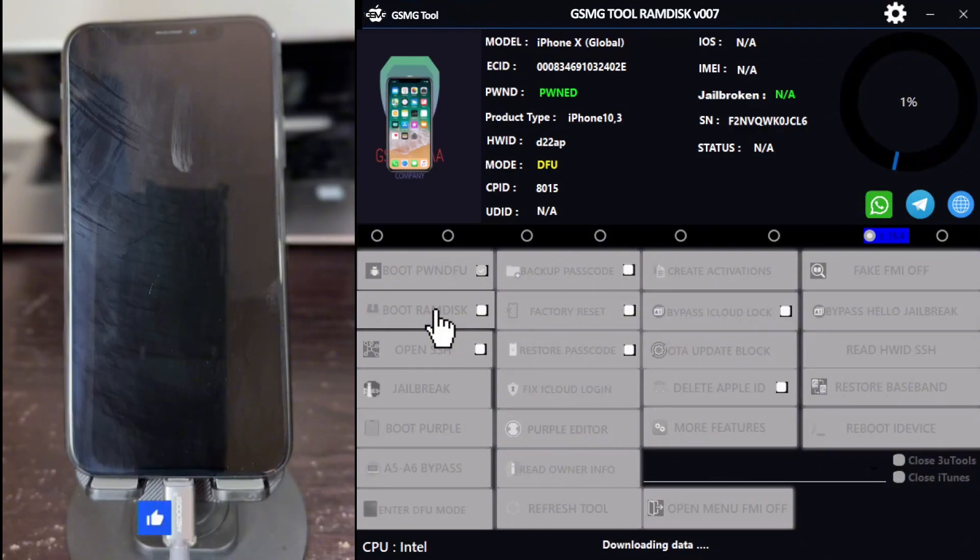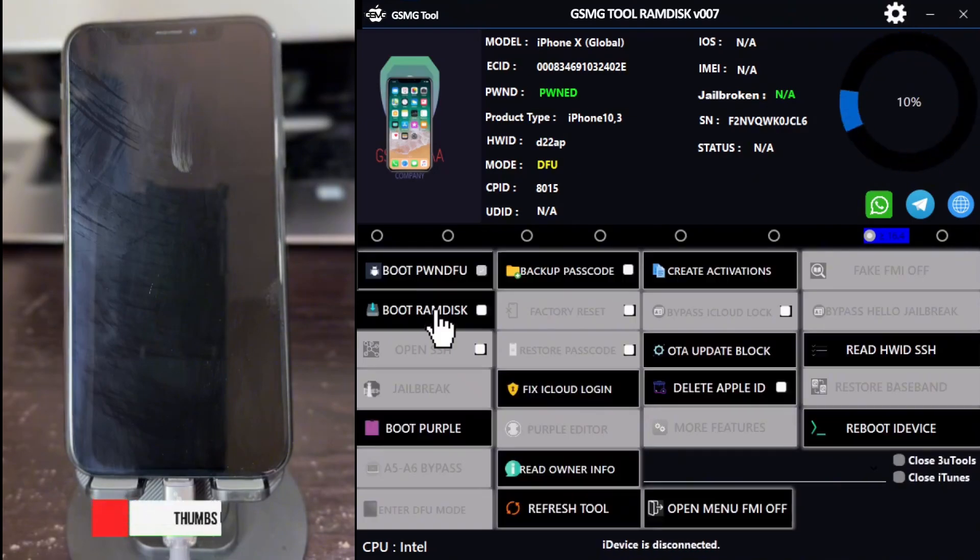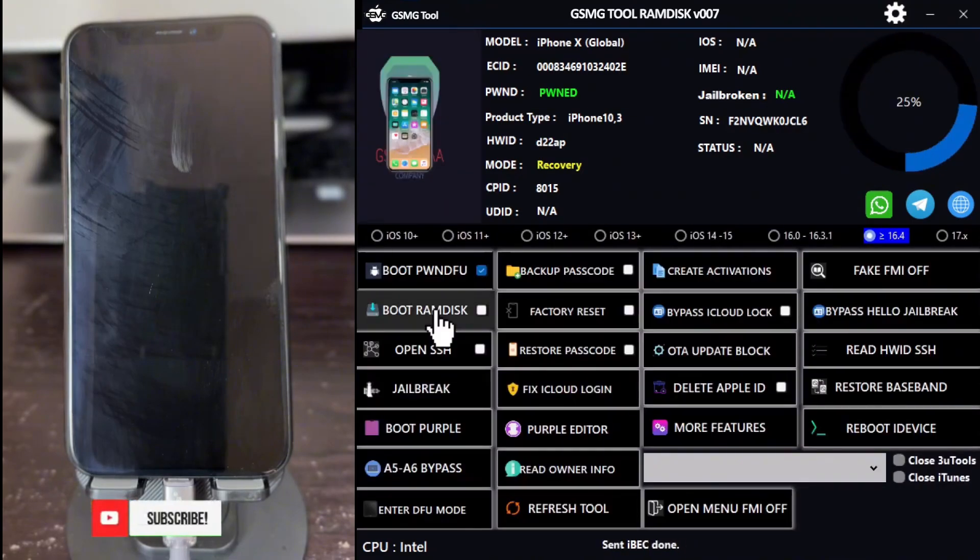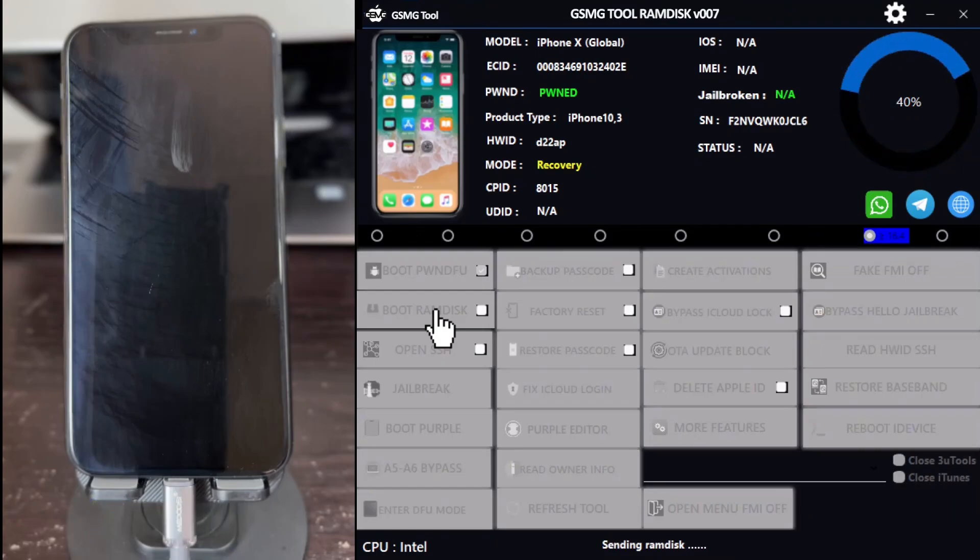We'll be uploading more videos in the coming days regarding the latest GSMG removal tool that supports the A12 Bionic chipset, covering models from the iPhone XR to the 15 series. A video on how to bypass them will be posted soon.